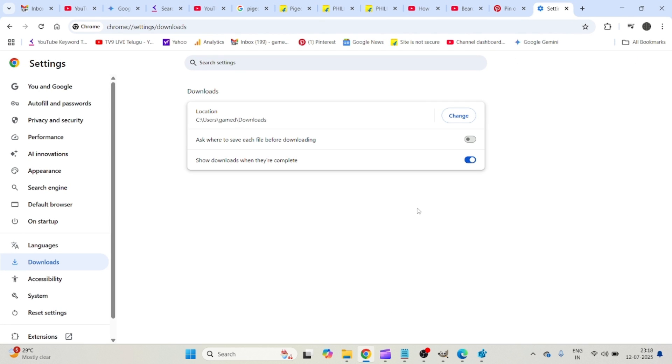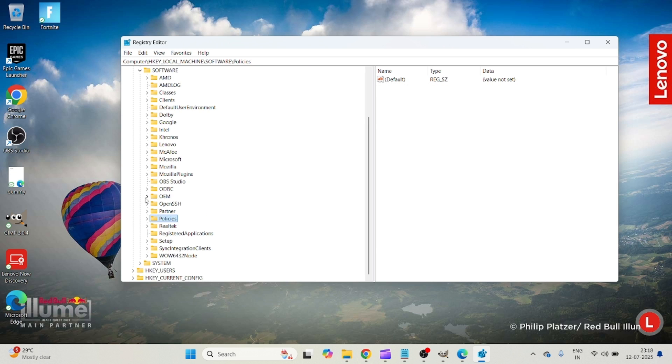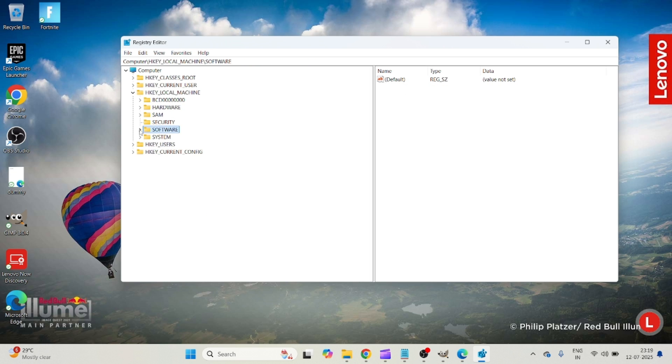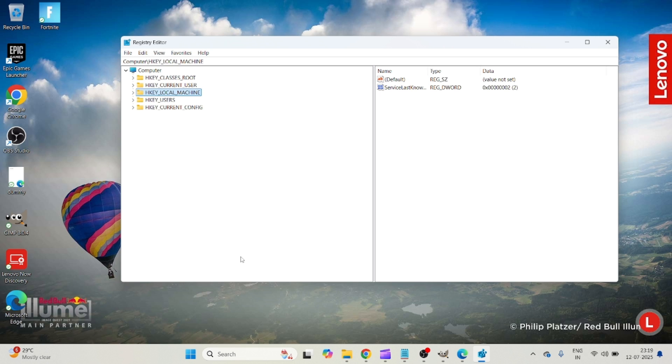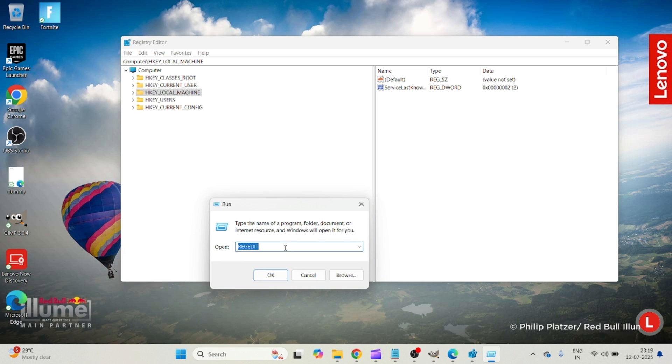Once you successfully download that file, please do change this value again because Windows Defender should work on your computer. Just press Windows plus R on your computer and enter into regedit. This will open Windows Registry Editor.